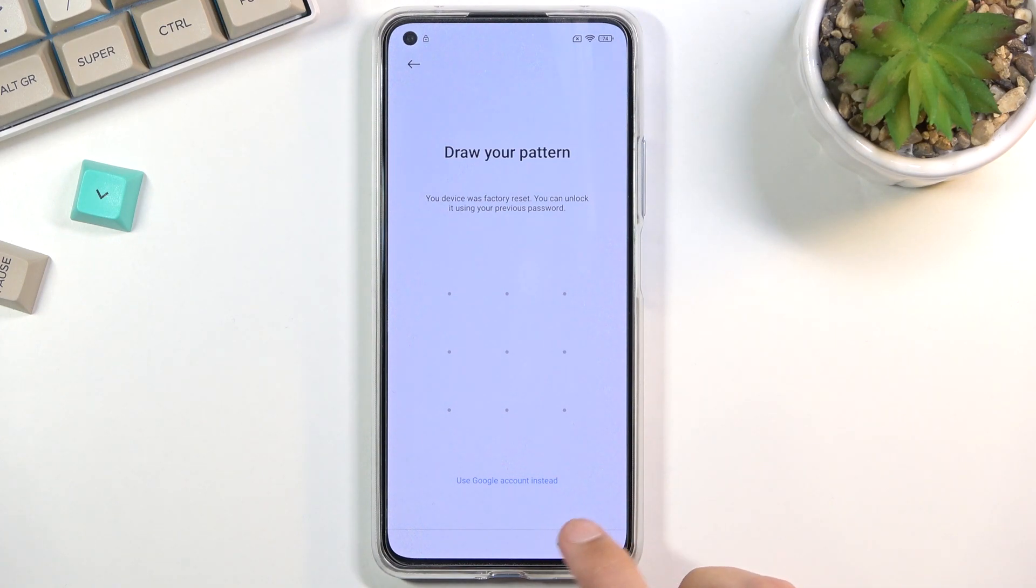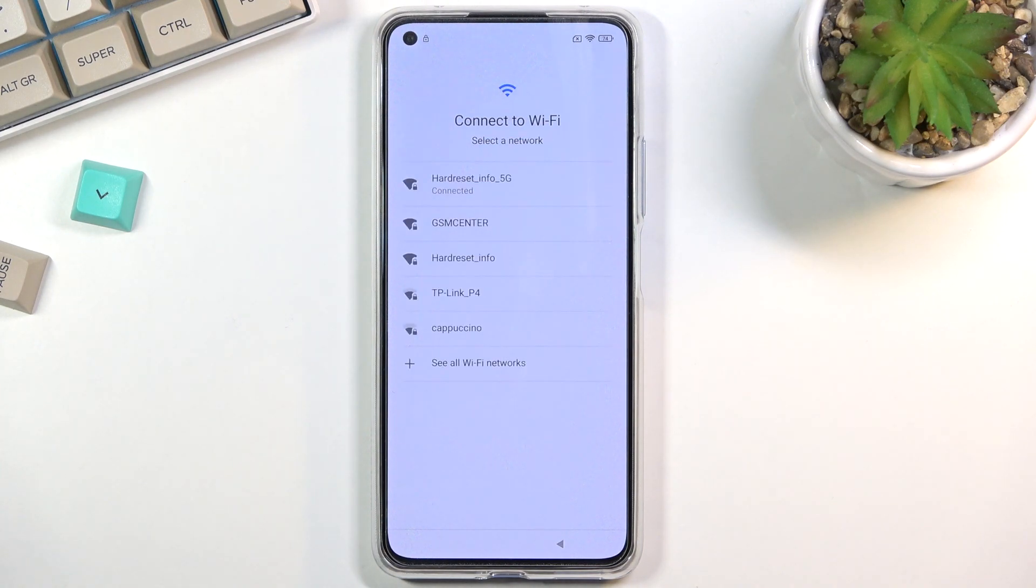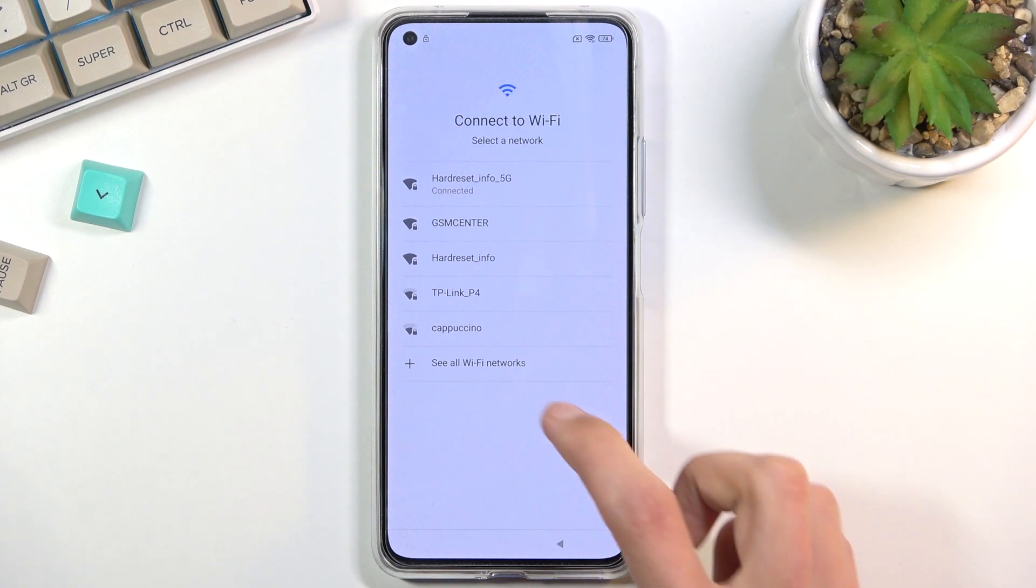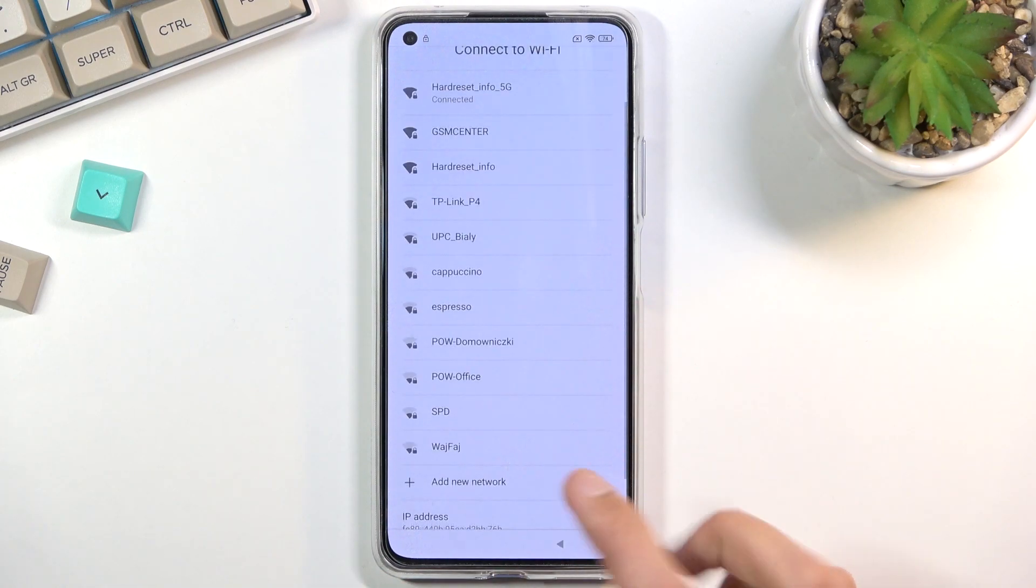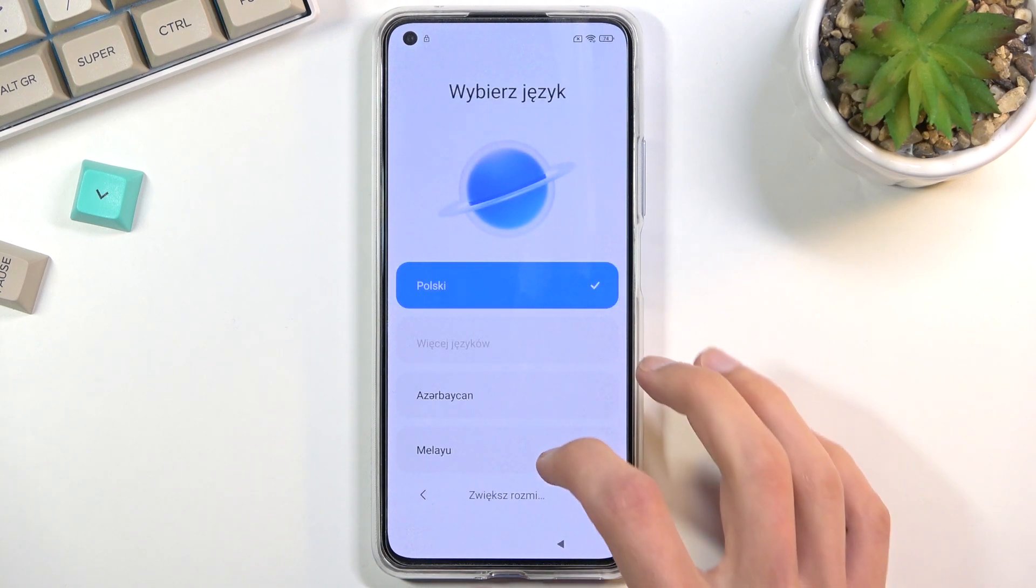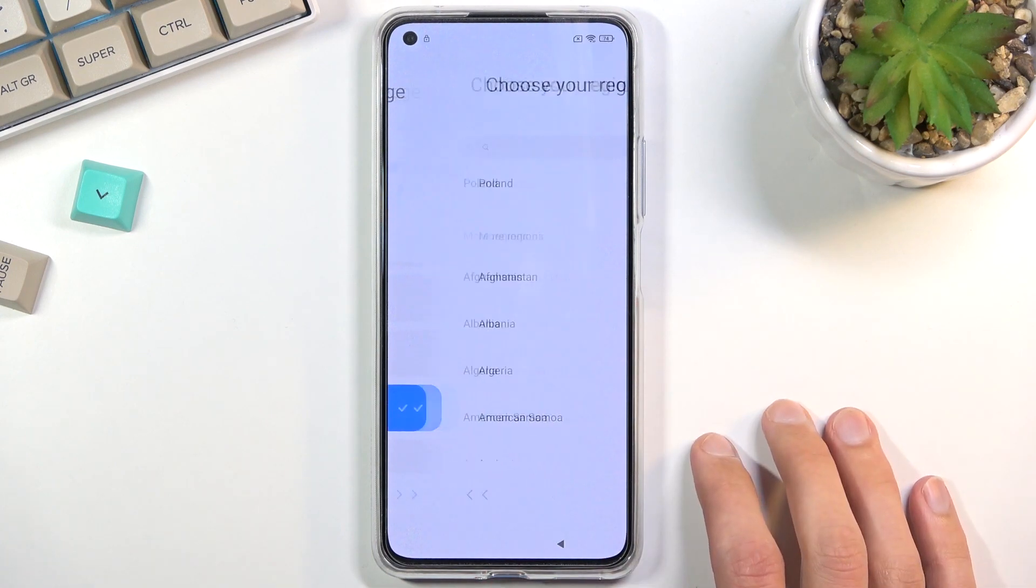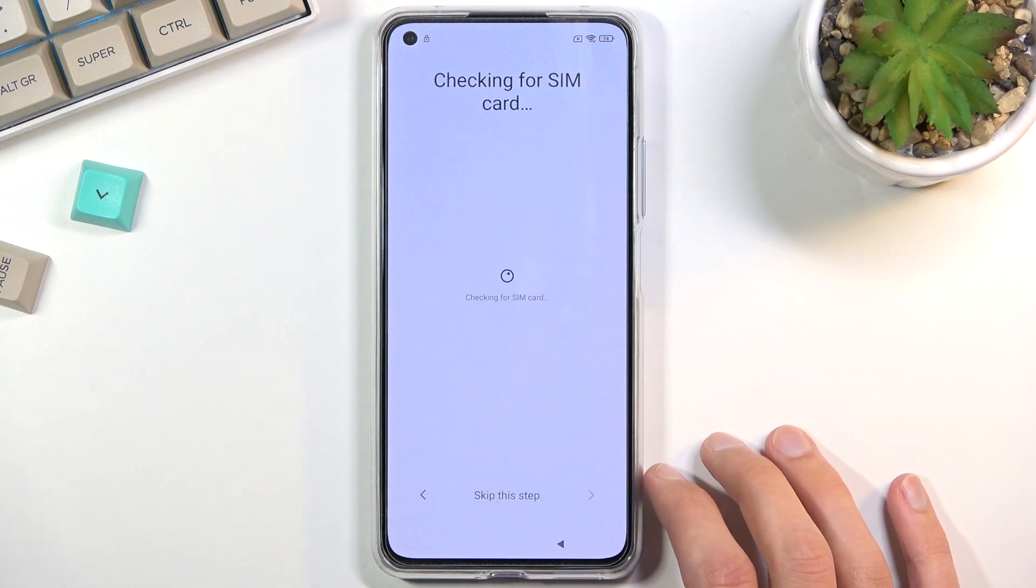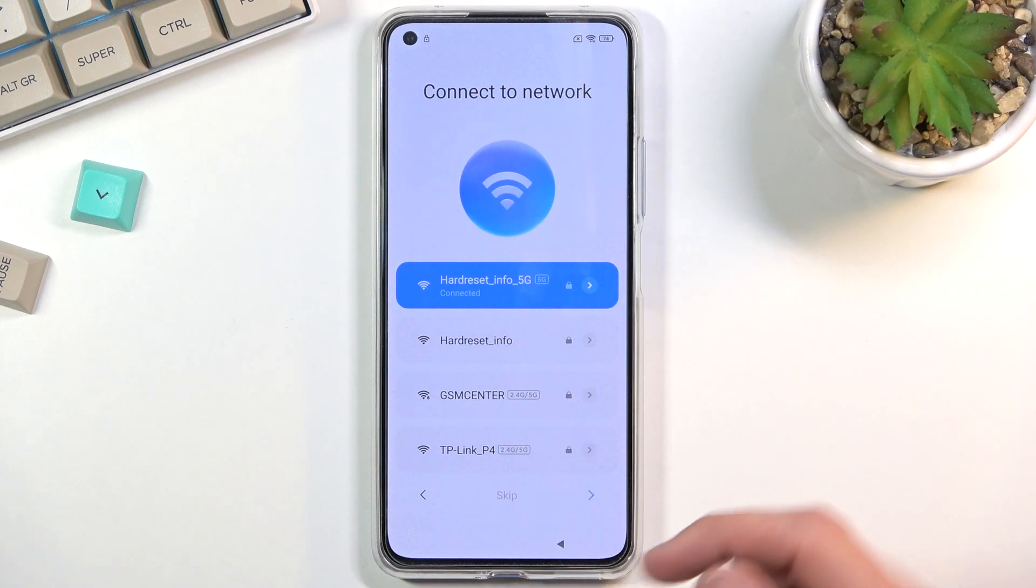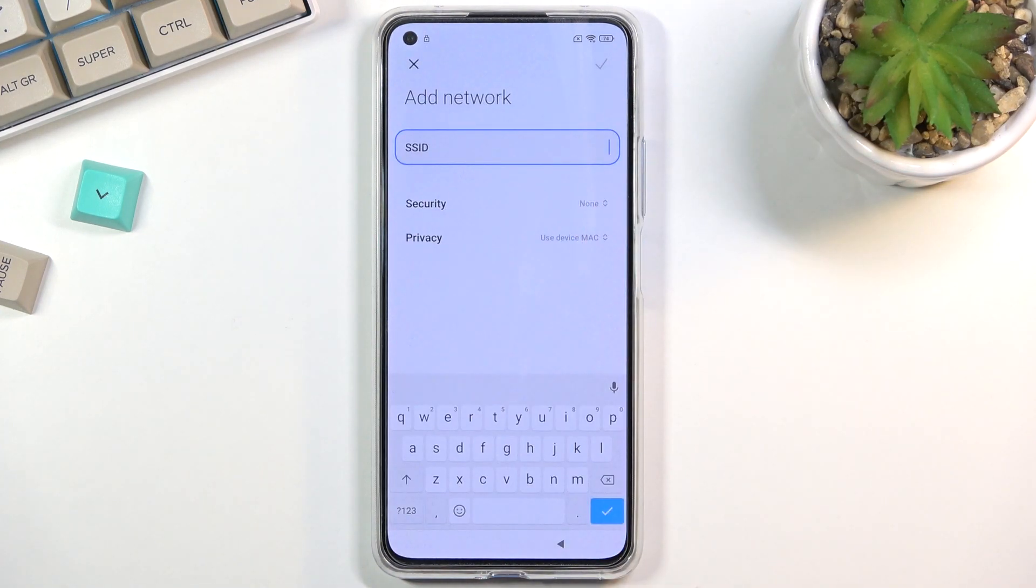To get started with the bypass, you're going to back out to the Wi-Fi connection page. You can see I am connected and you want to do the same thing - connect to some kind of Wi-Fi. Then from here you want to select see all Wi-Fi networks, scroll down, select add network, and then in SSID you will type in youtube.com.